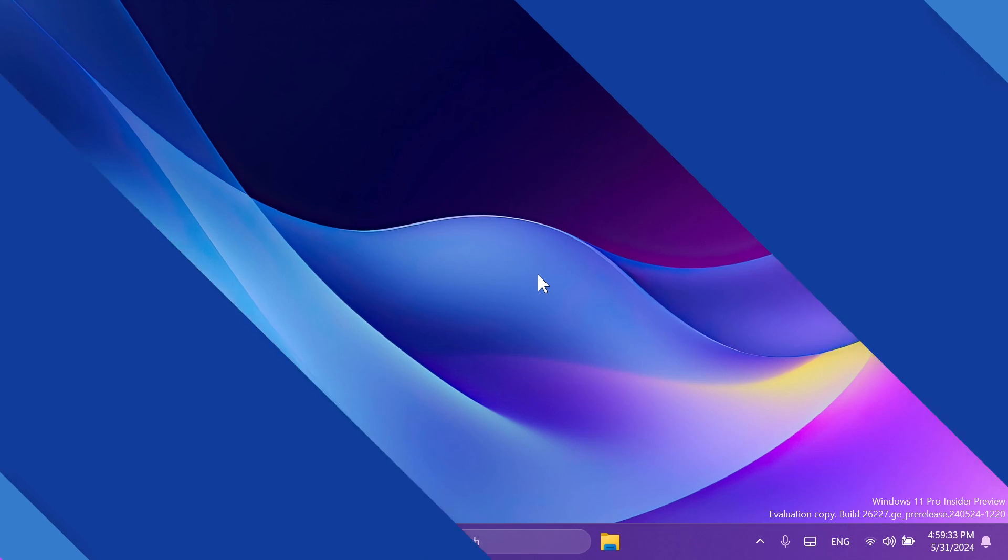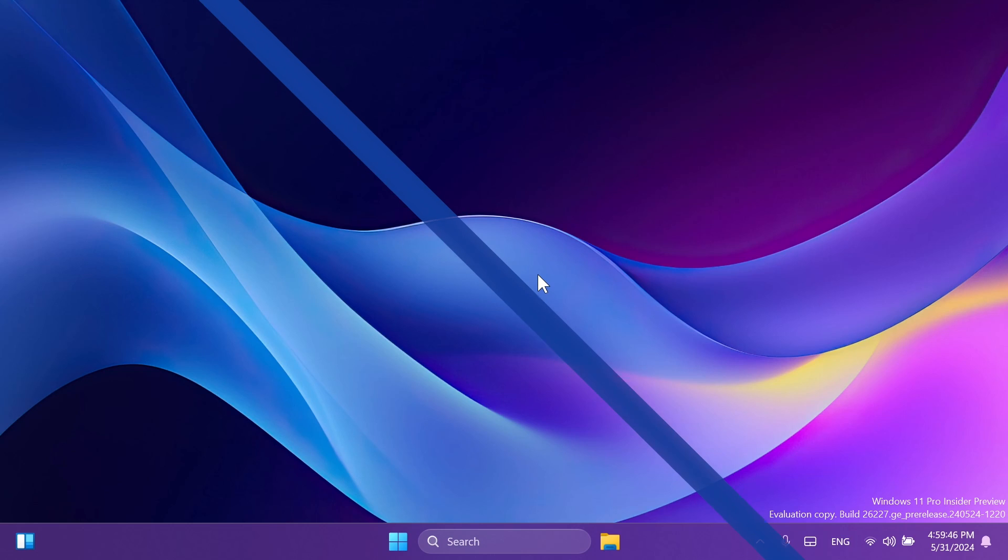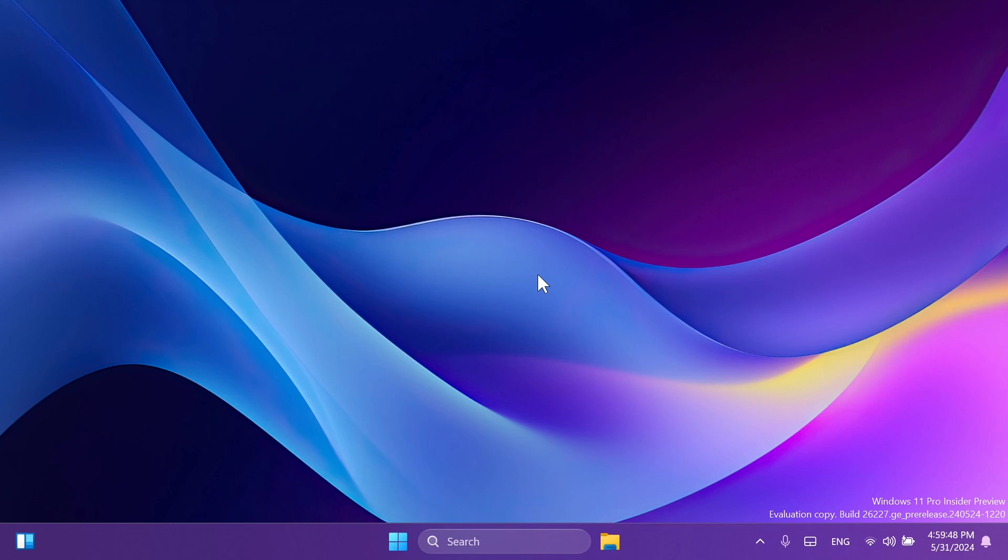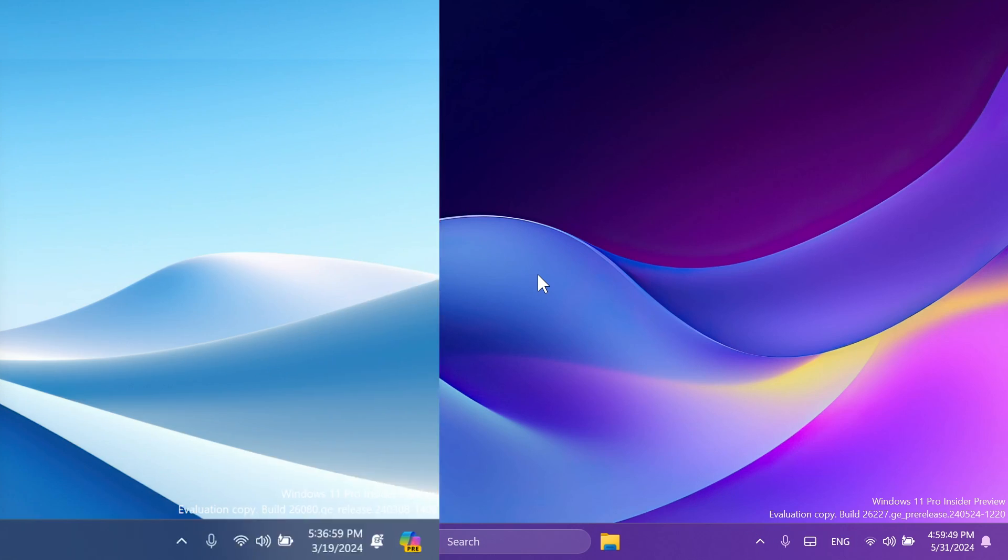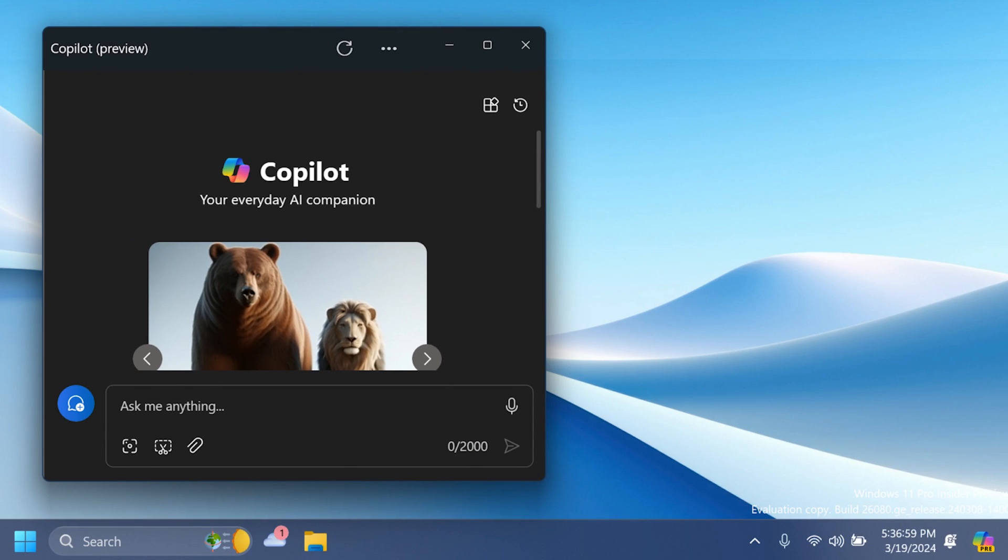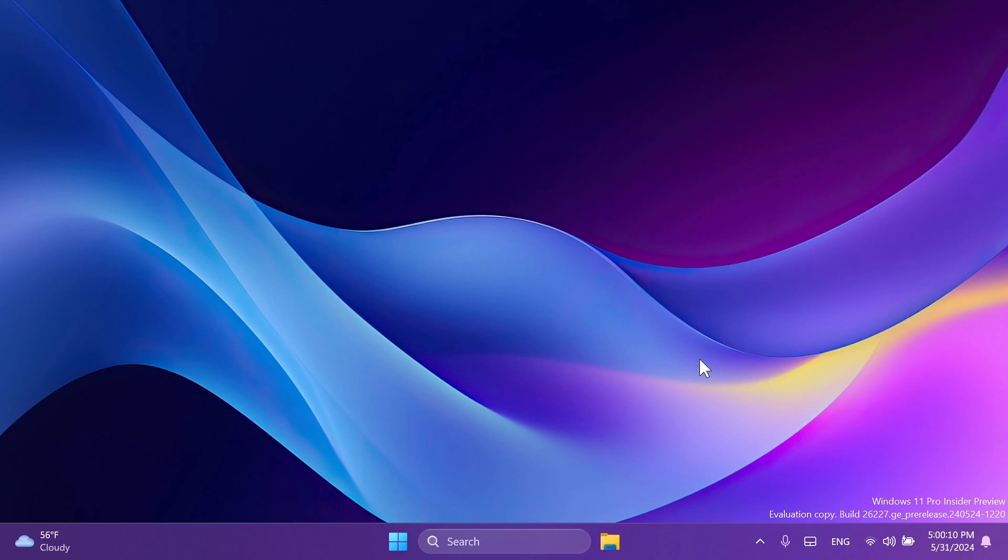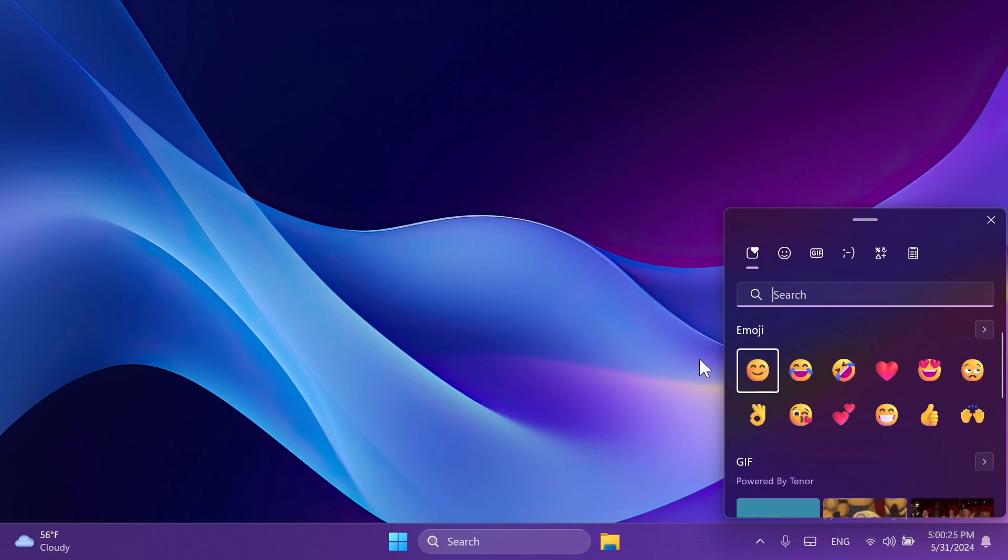So, let's begin with the video. In this build, Microsoft is introducing the Co-Pilot Experience as an app, which will basically allow you to resize, move, and snap the window of Co-Pilot. We've tested this before on other builds, so not really anything interesting in particular. Also, Microsoft is retiring the Win Plus C keyboard shortcut for Co-Pilot, and for new devices that ship with a Co-Pilot key, this key will open Co-Pilot.